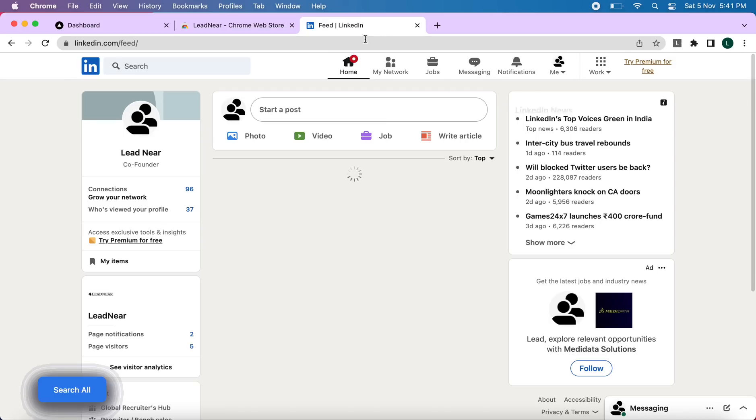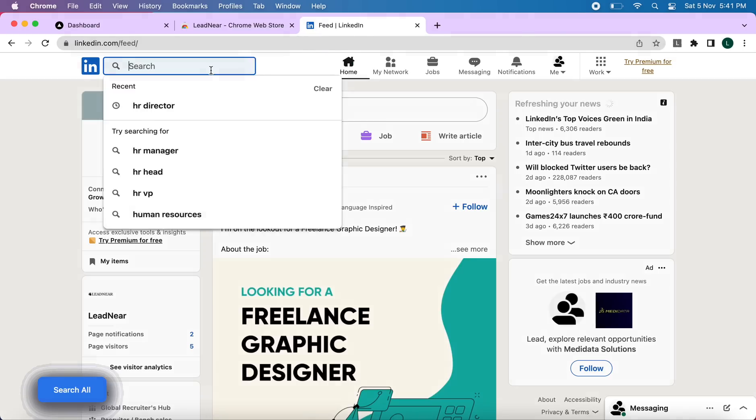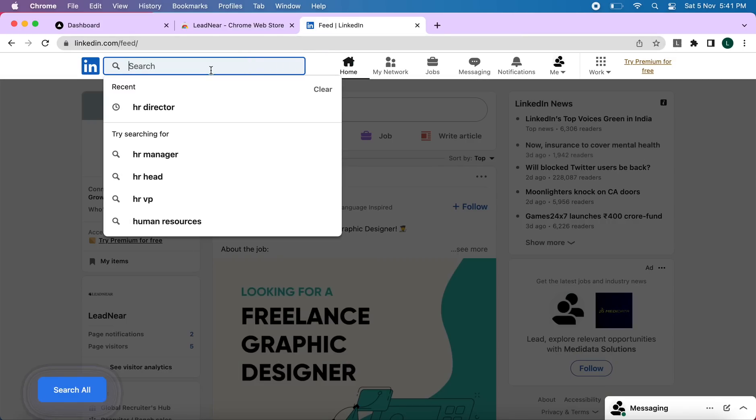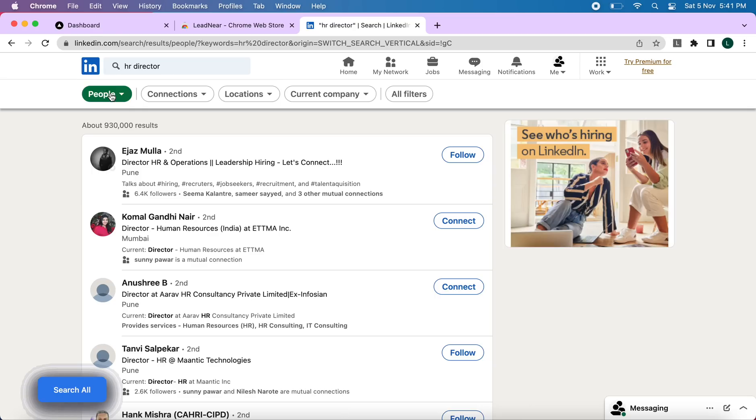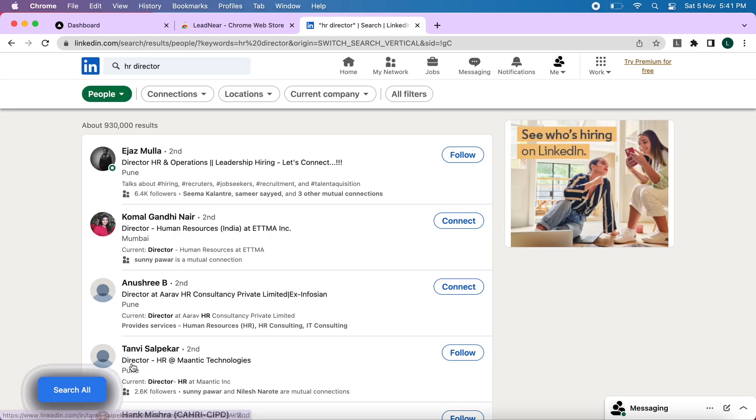Open your LinkedIn and search anything. For now, I will search HR director. Once you have searched this, you will have to click on people and then our extension adds a button here. So no matter if the extension is closed, you can directly click on search all.